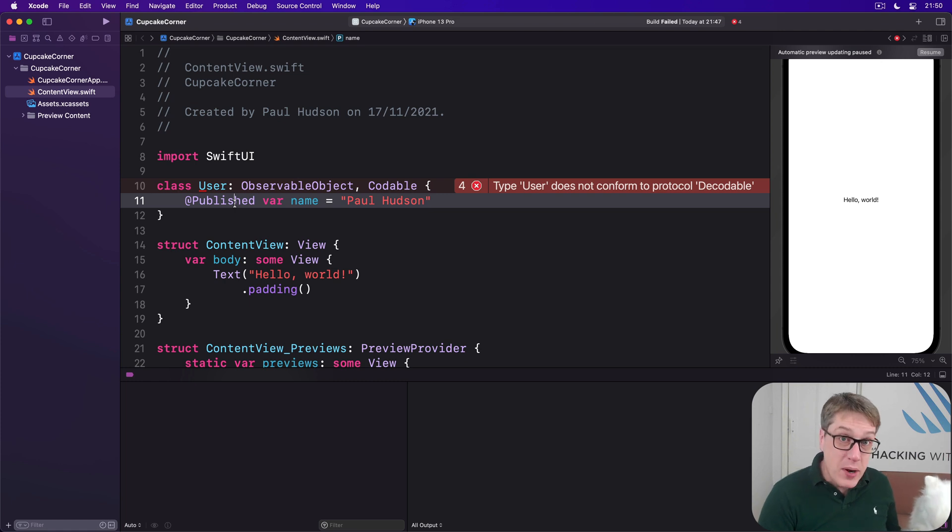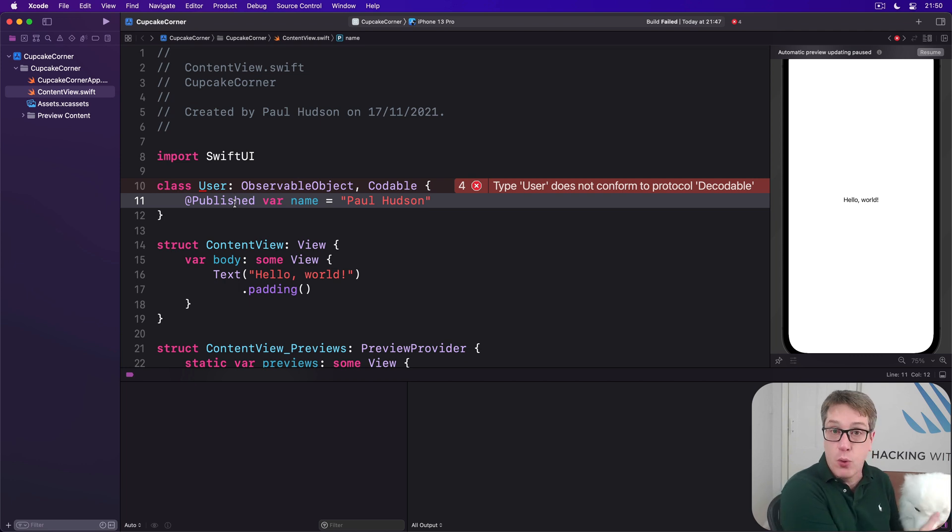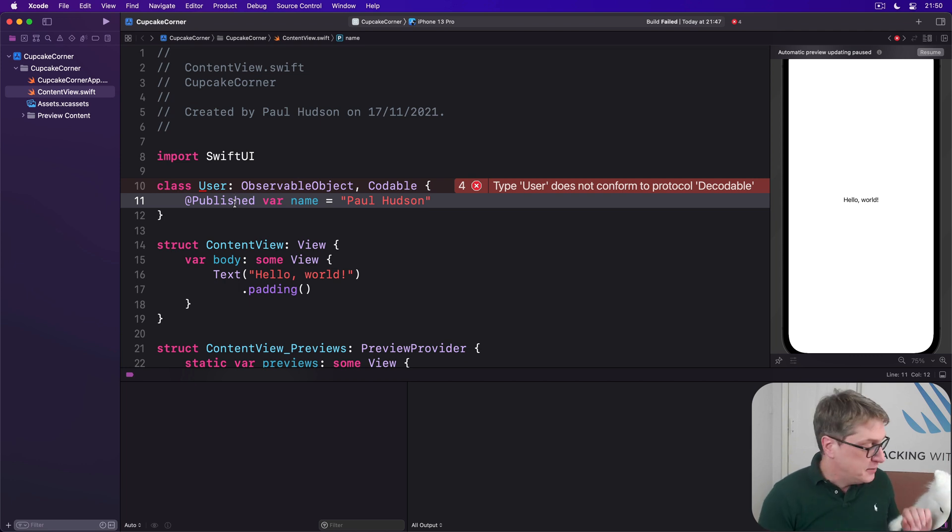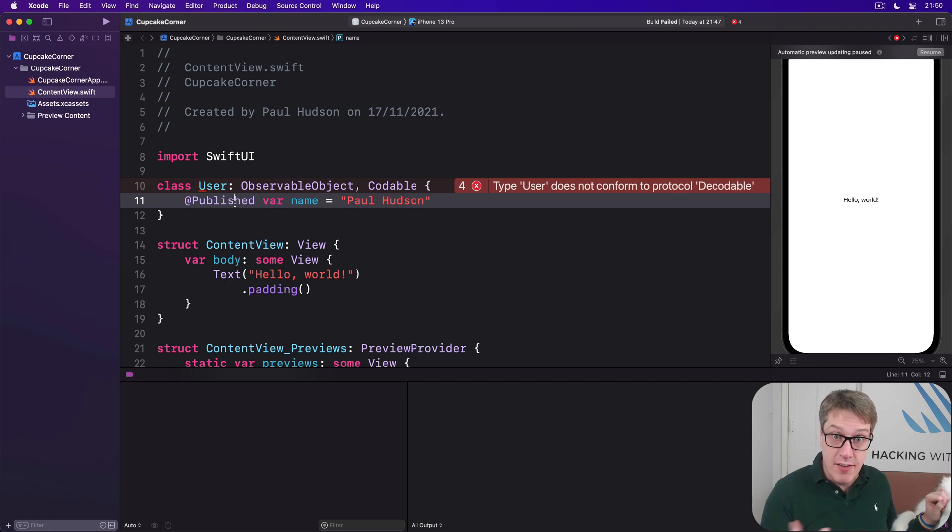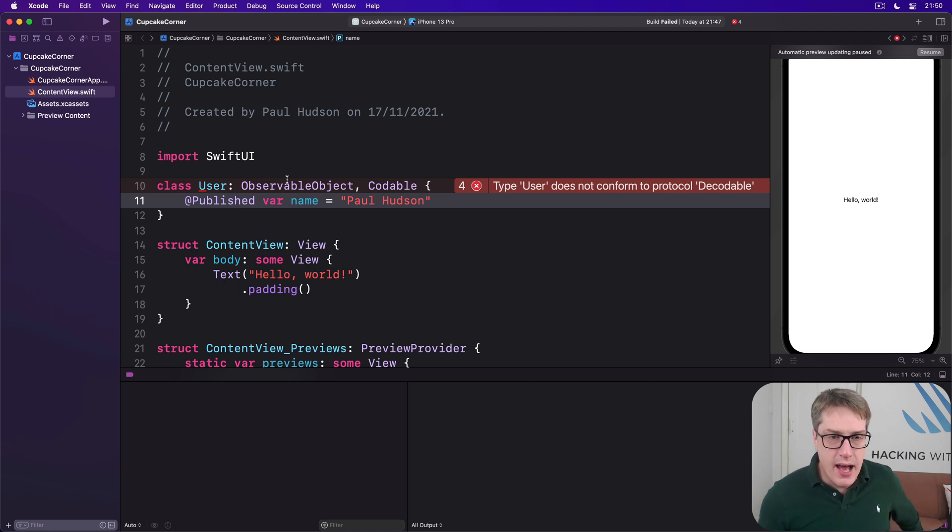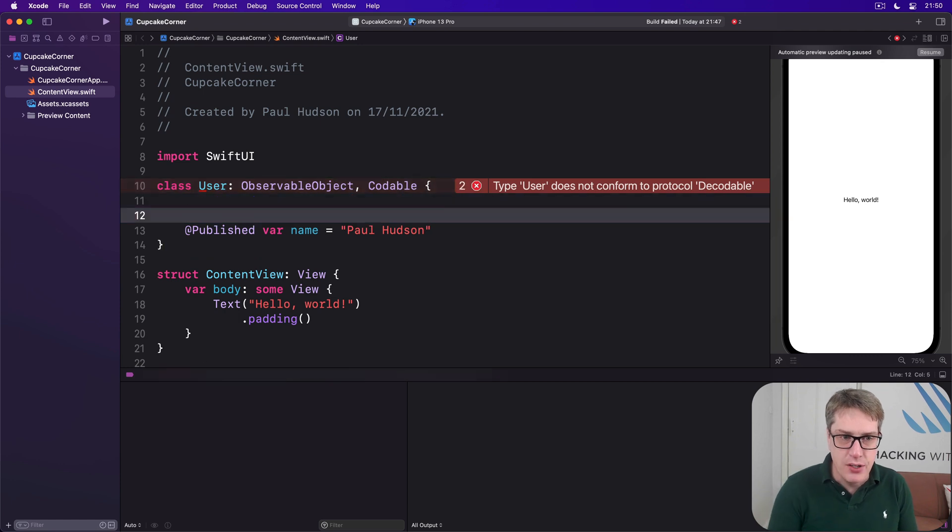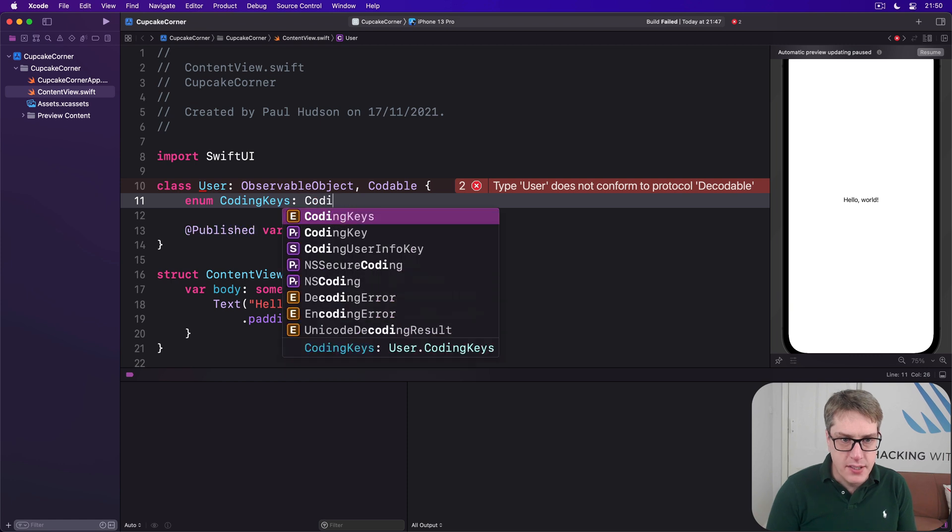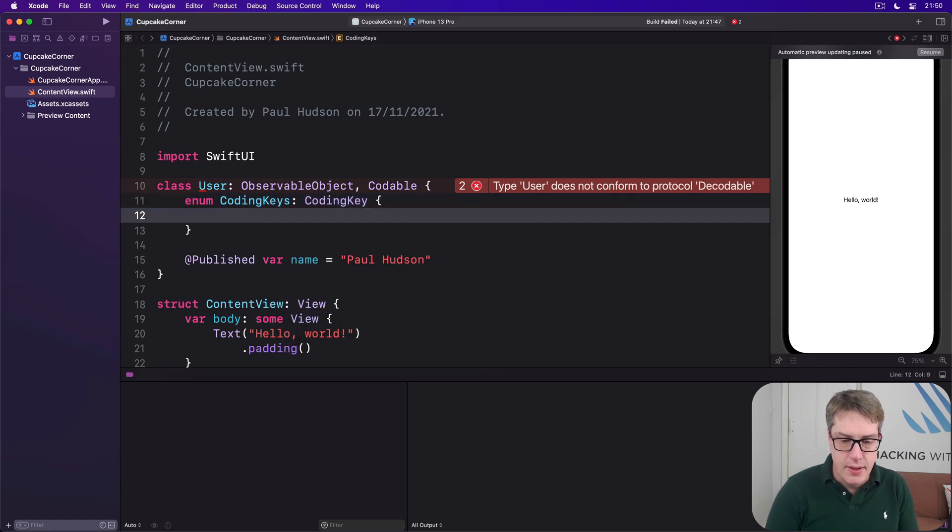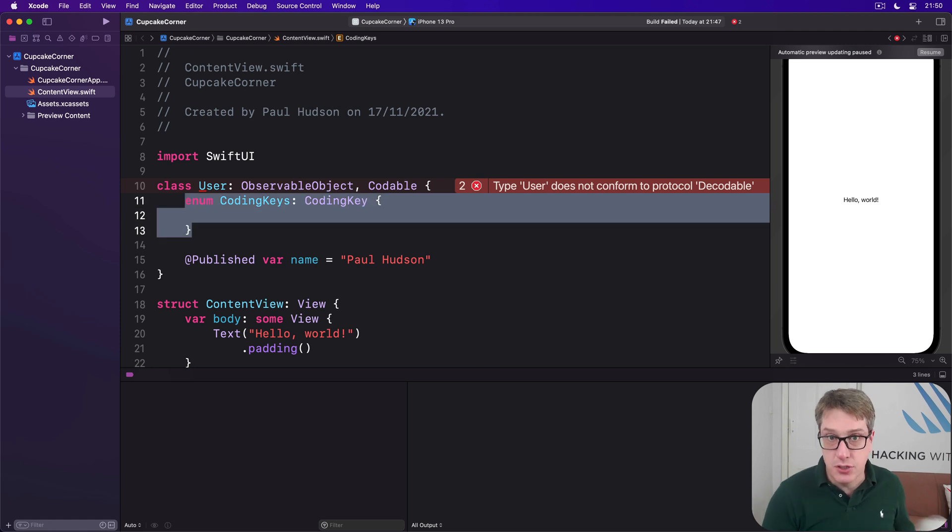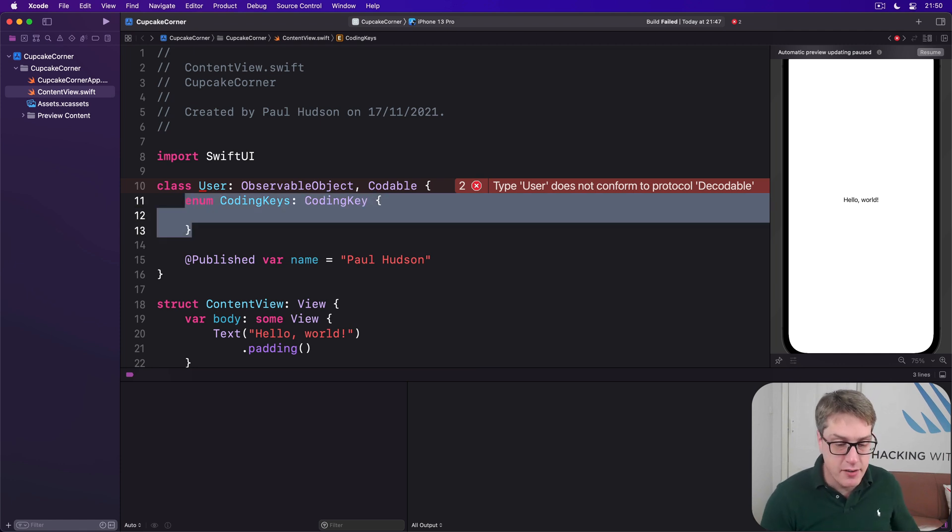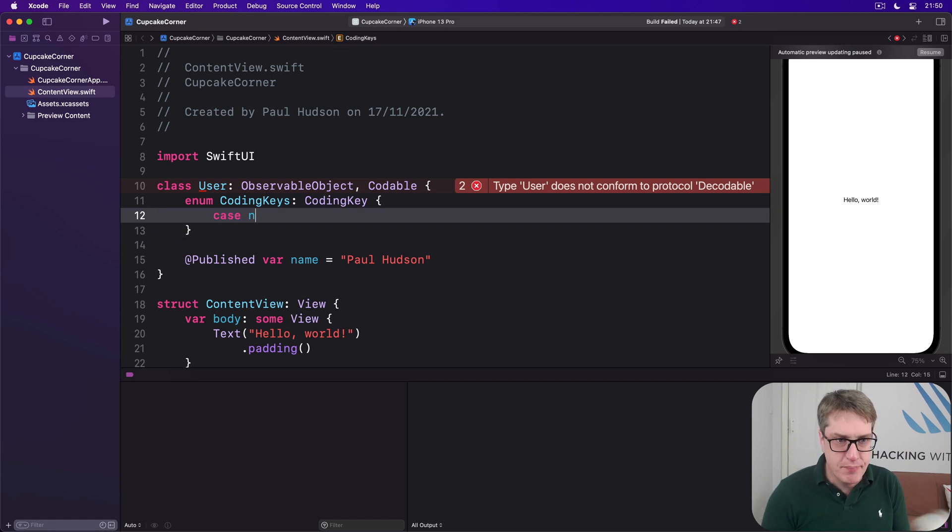Telling Swift which properties should be loaded and saved is done using an enum that conforms to a special protocol called CodingKey. And this means every case of our enum is a value that should be coded, should be archived and unarchived. So we're going to say up here, there's an enum inside our User type here called CodingKeys, which is a CodingKey. Here are the keys you want to code, to archive and unarchive. I'm going to say case name.